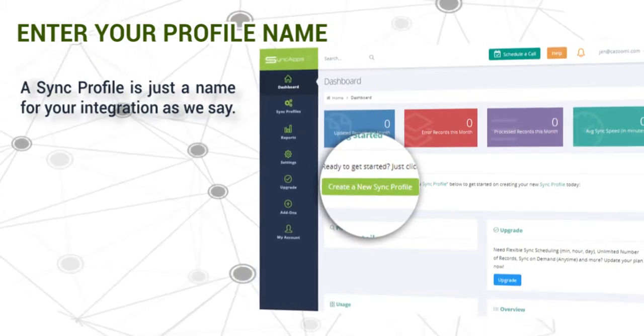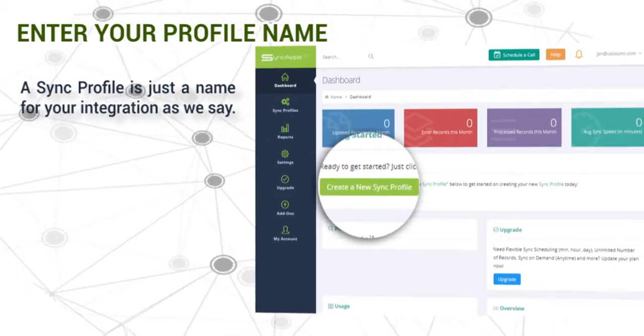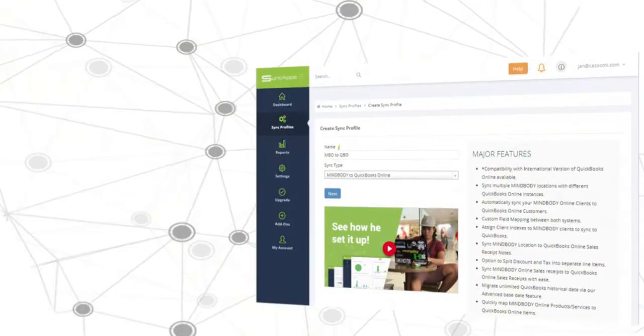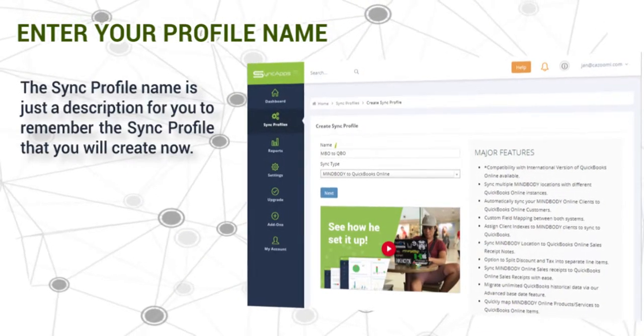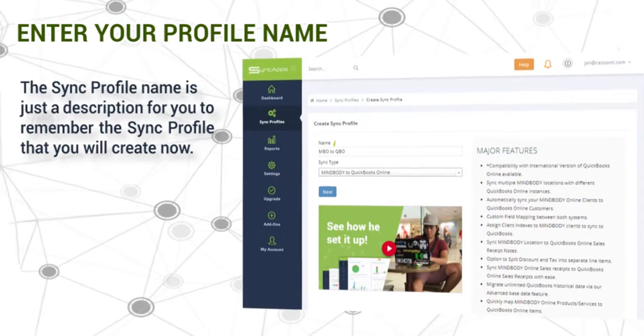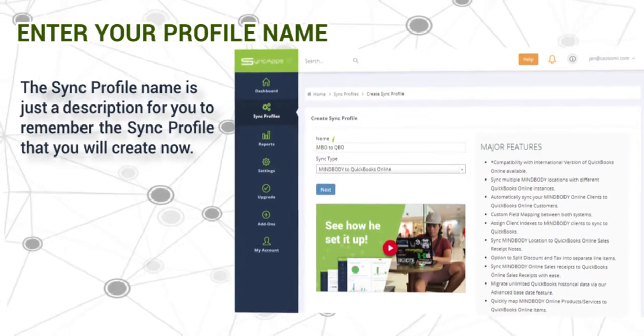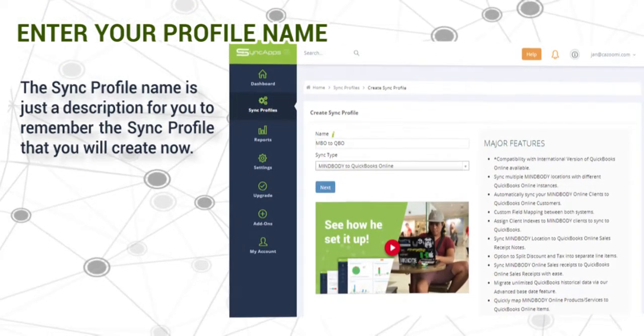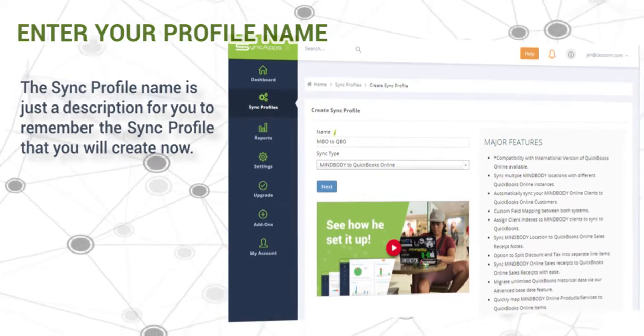Just tap sync profile and select MindBuddy to QuickBooks Online. Then, enter your profile name. The sync profile name is just a description for you to remember the sync profile that you will create now.